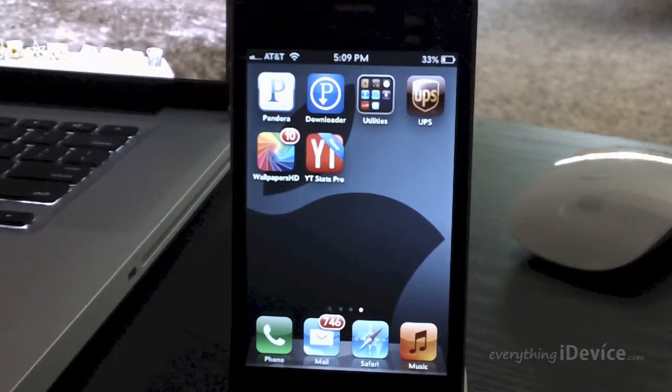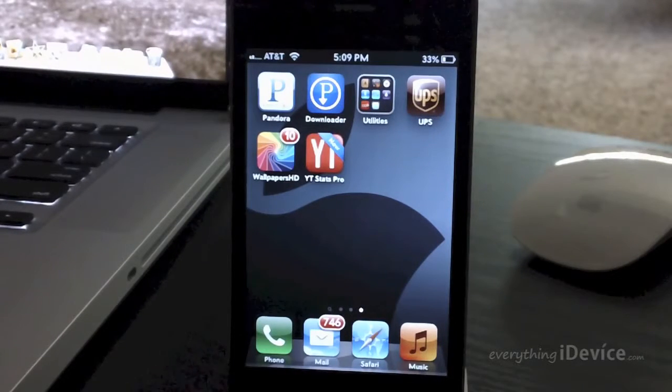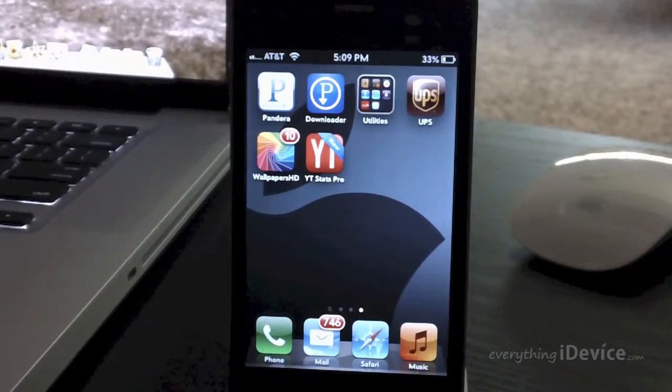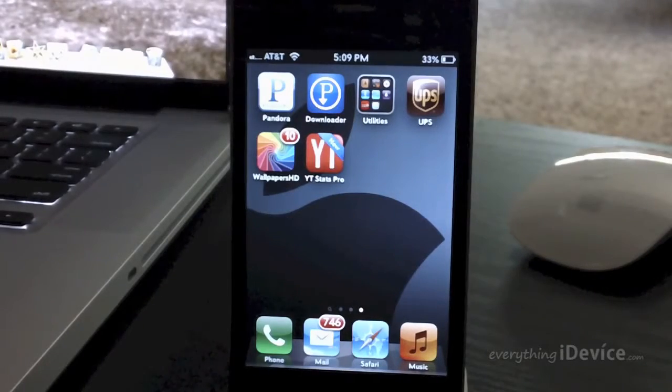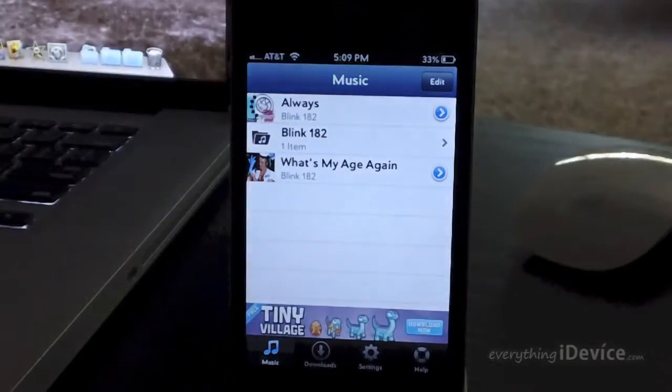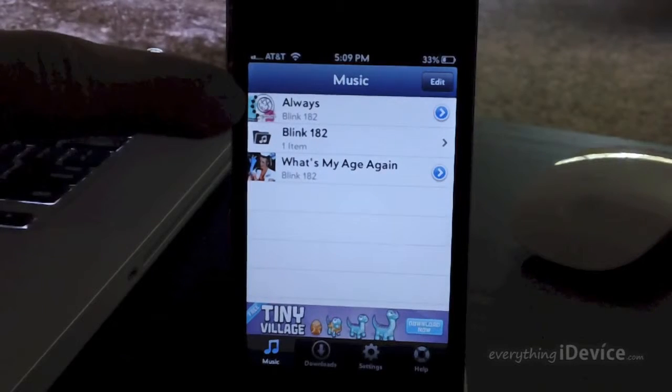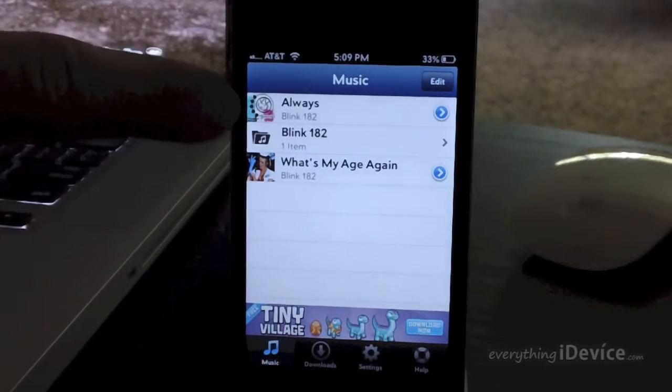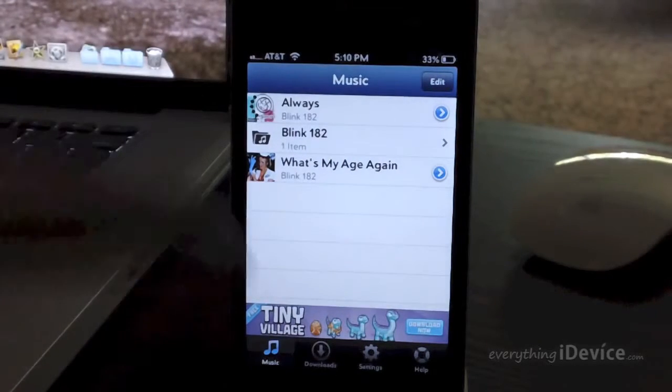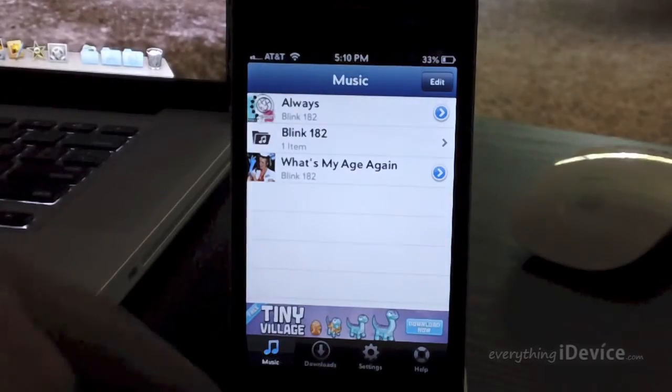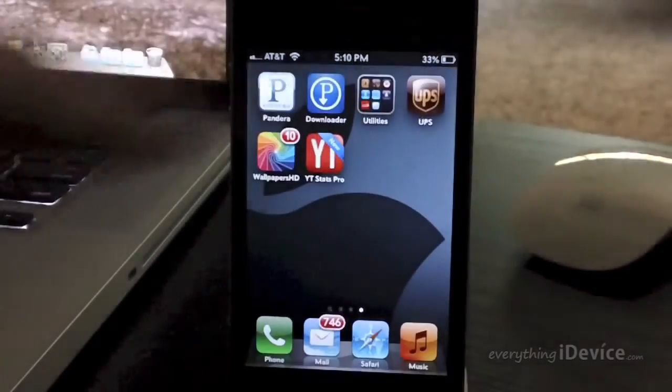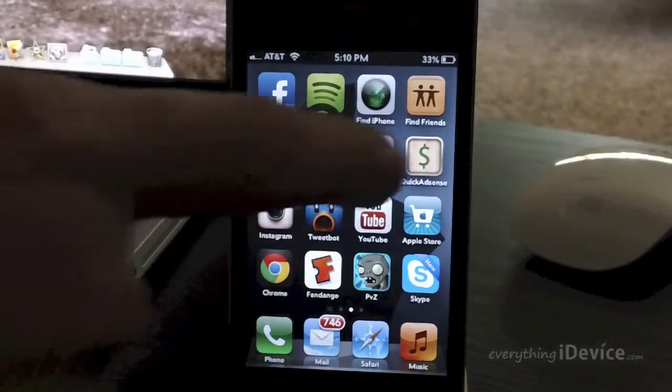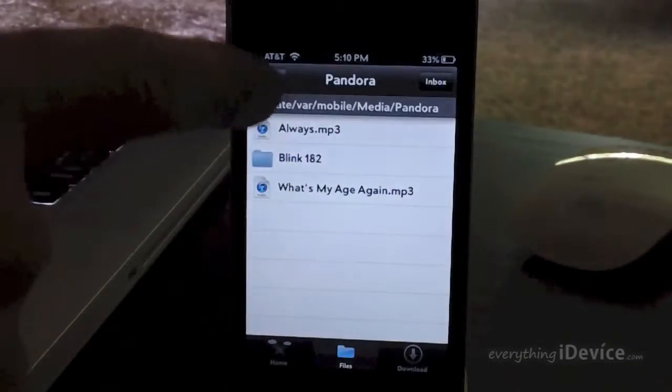Now I've actually done a review on that application, so if you want to see more about Pandora Downloader, check the description, I'll leave the link for the video there. Now I'm just going to go ahead and open up Pandora Downloader and I'll be using the song Always by Blink182 for this video. So I have it downloaded, it's in my music kind of folder in Pandora Downloader. All I've got to do is exit the application, head over to Bridge, go ahead and launch it.